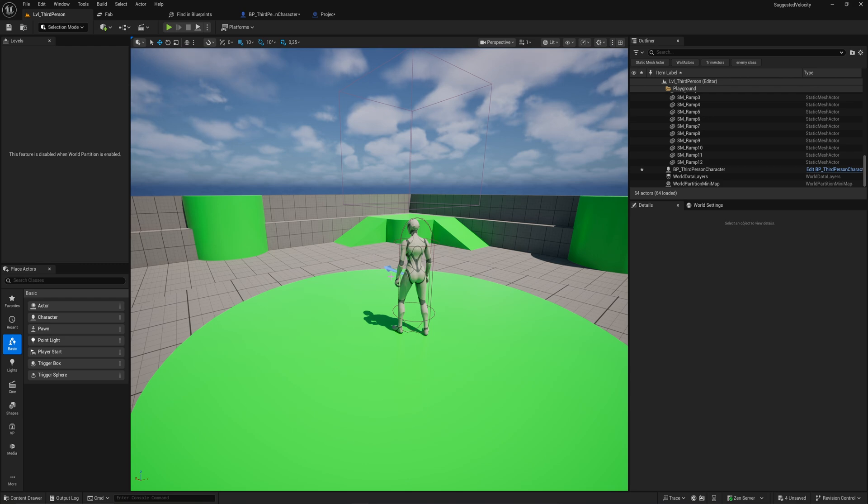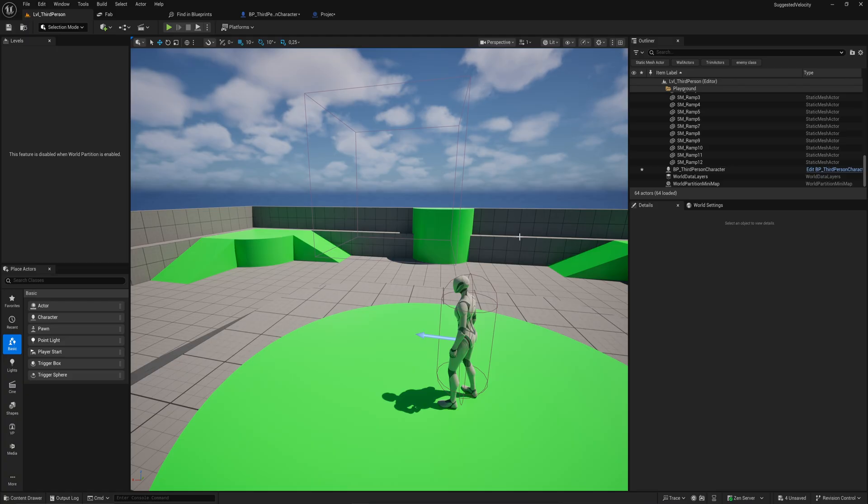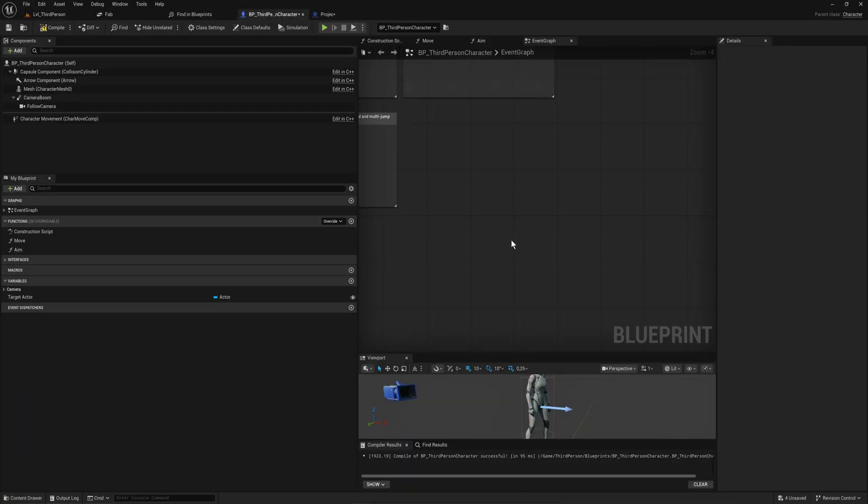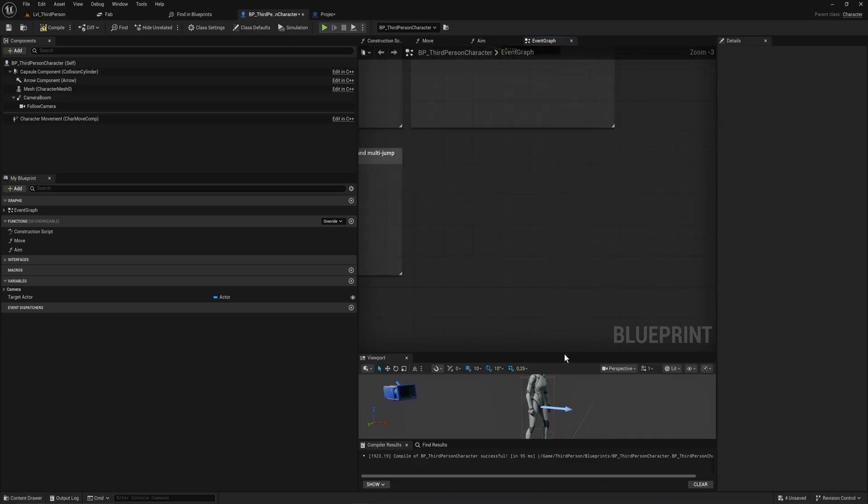Did you know that Unreal Engine has built-in functions to suggest velocity paths which you can use for character launching or velocity launching? Let's get into that right now within blueprints. I've got my third person character blueprint here for the template, and we can add a debug key for T.